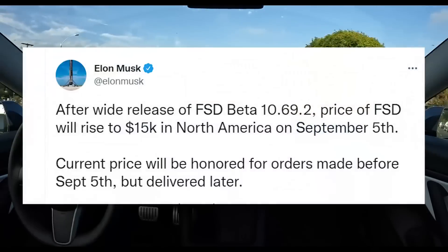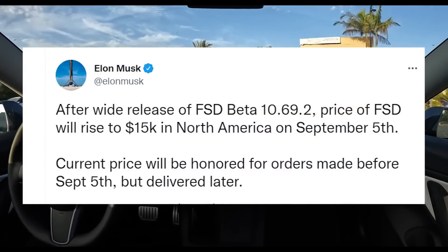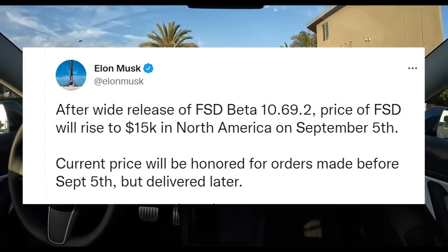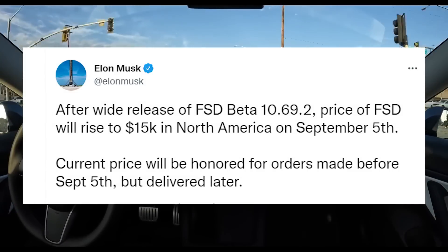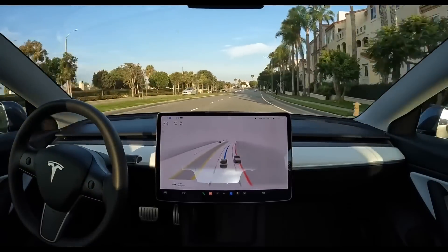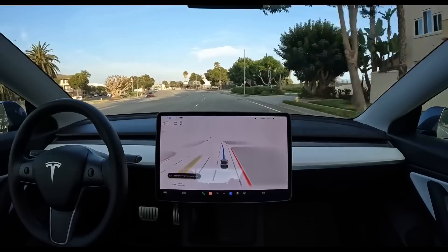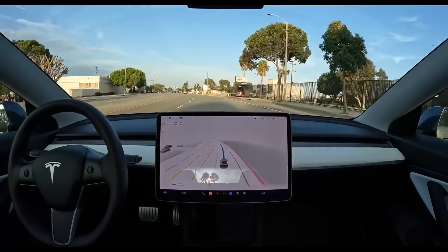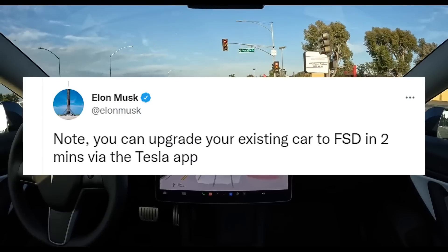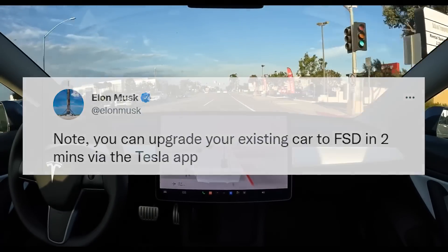He tweeted: after wide release of FSD Beta 10.69.2, the price of FSD will rise to $15,000 in North America on September 5. Musk then responded to a tweet about how easy it was to upgrade your existing vehicle to FSD via the Tesla mobile application. Musk said: you can upgrade your existing car to FSD in two minutes via the Tesla app.